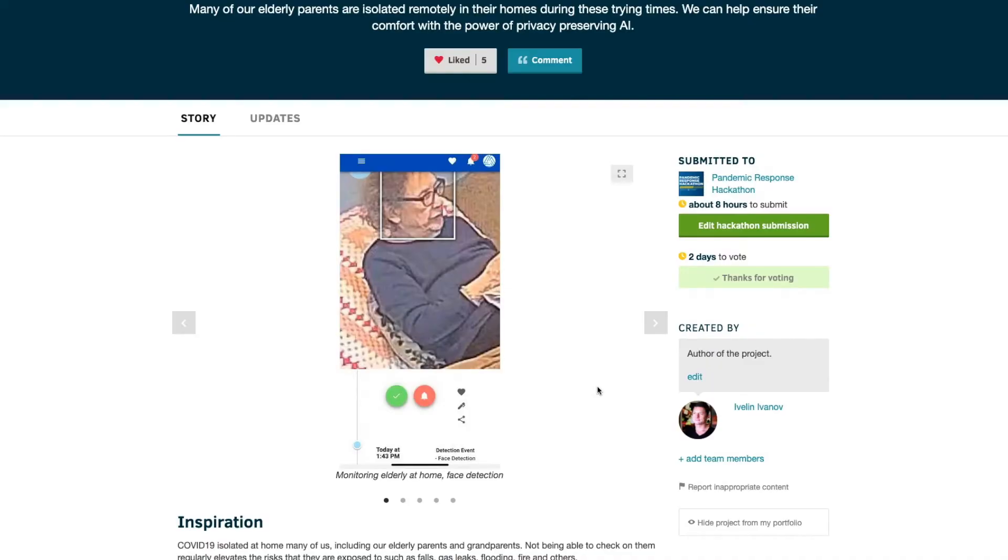My name is Evelyn Ivanov and I'm the project lead for the remote home care project. The goal of our project is to help remote family members that are isolated in their homes.